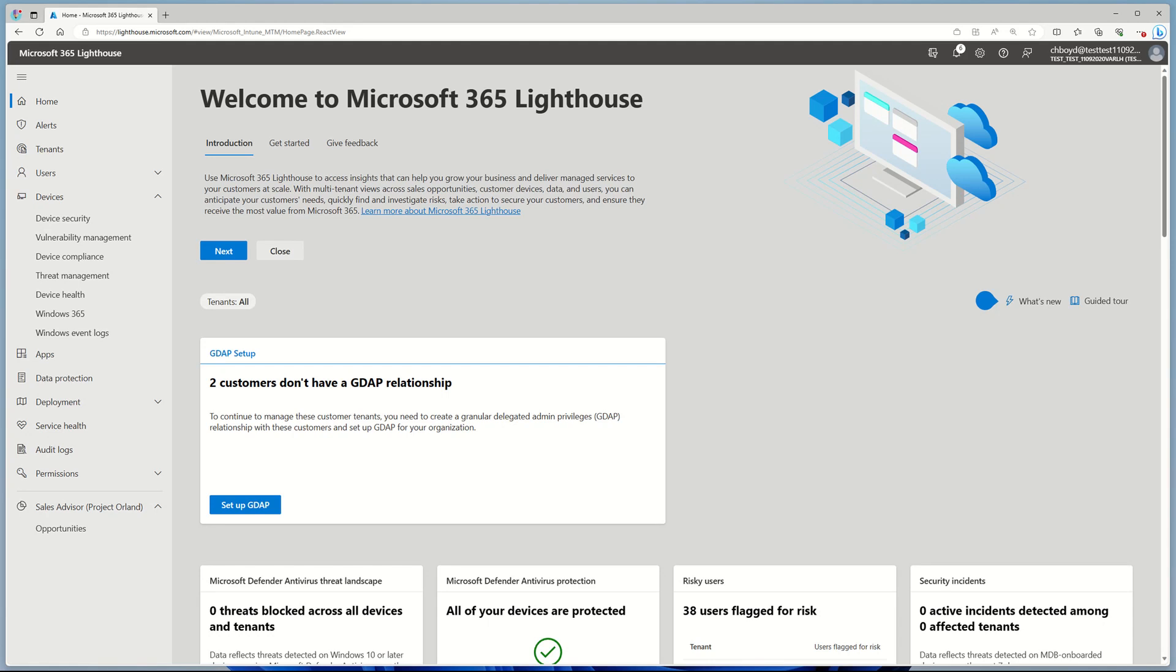Did you know you can use Microsoft 365 Lighthouse to understand when devices don't have AV protection enabled? Let me show you how. I've already signed into Lighthouse.